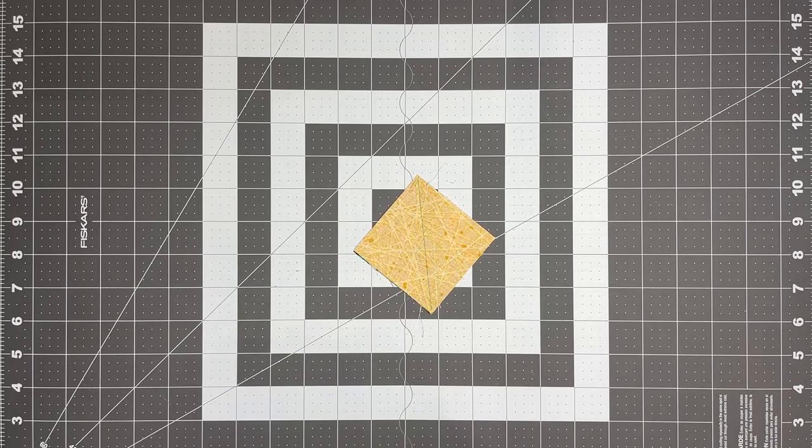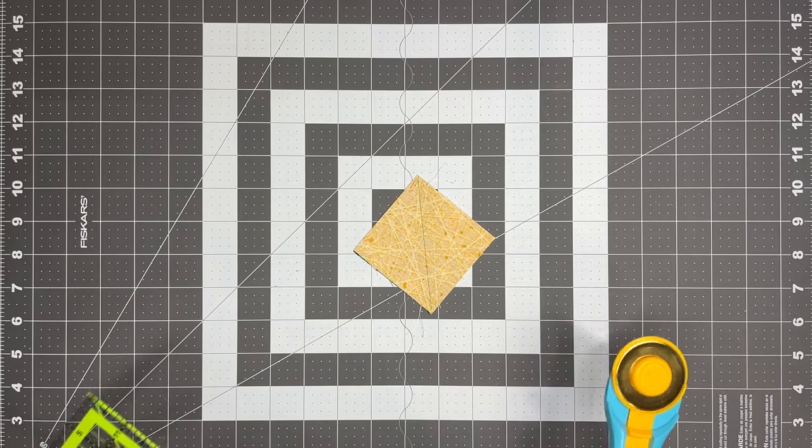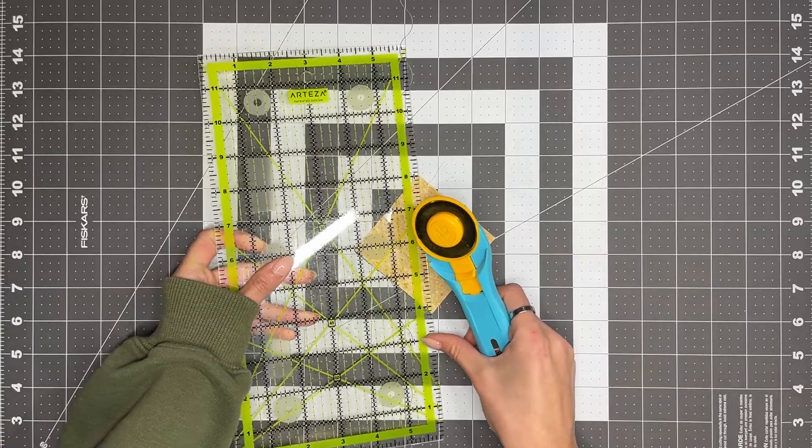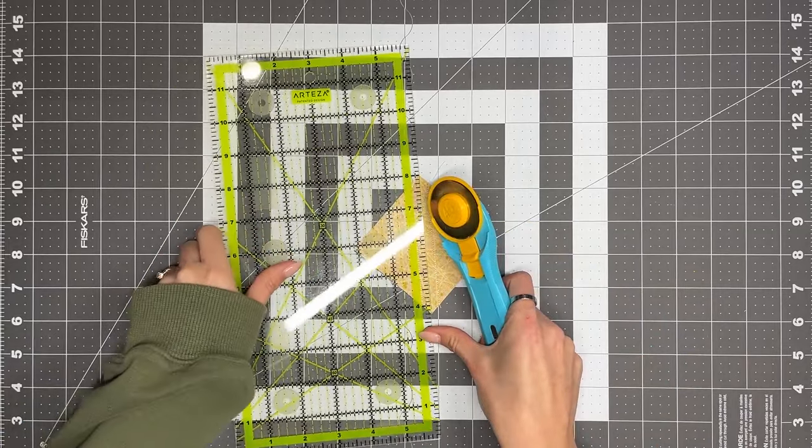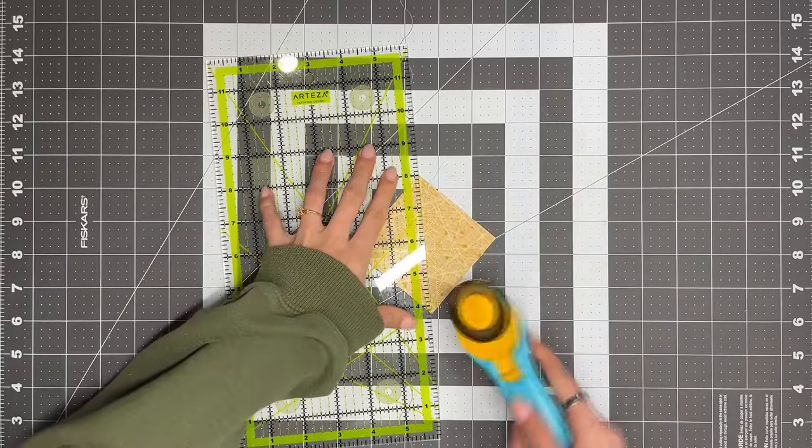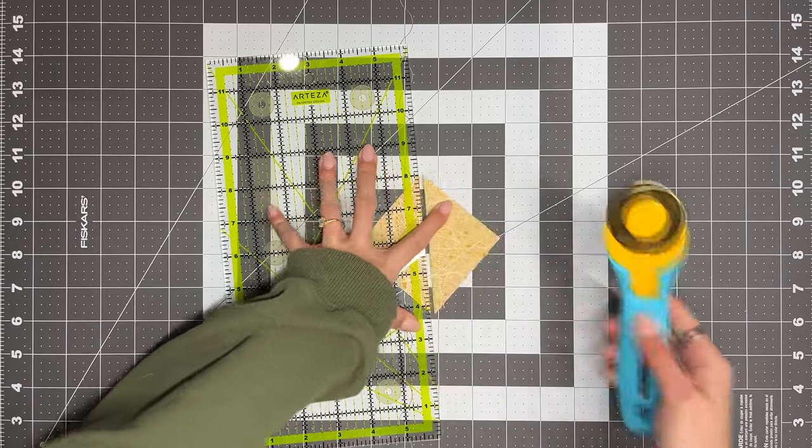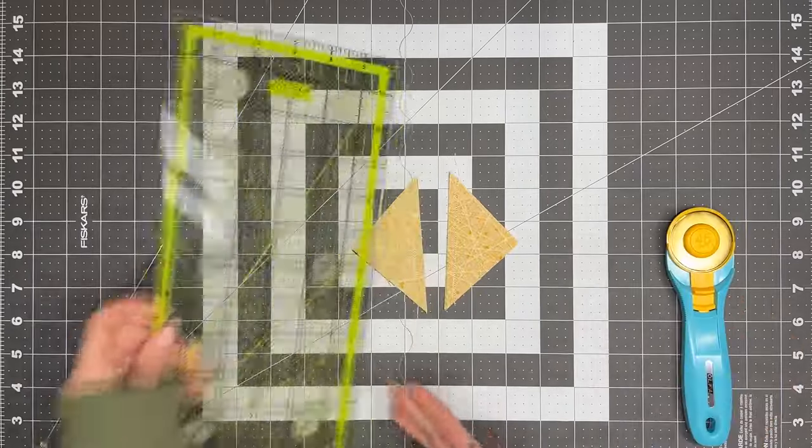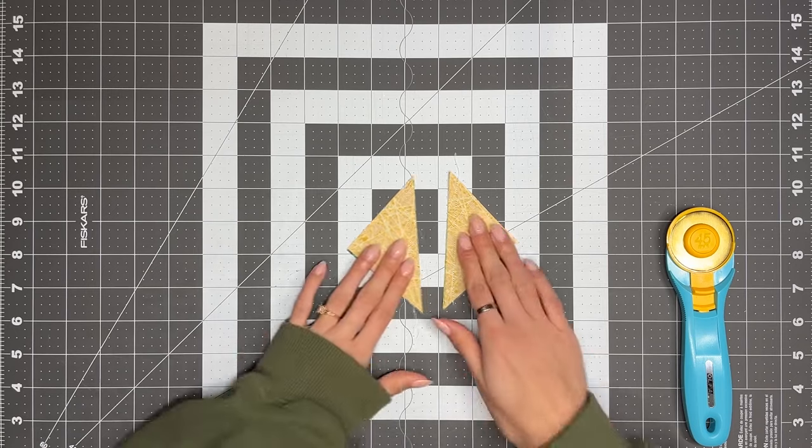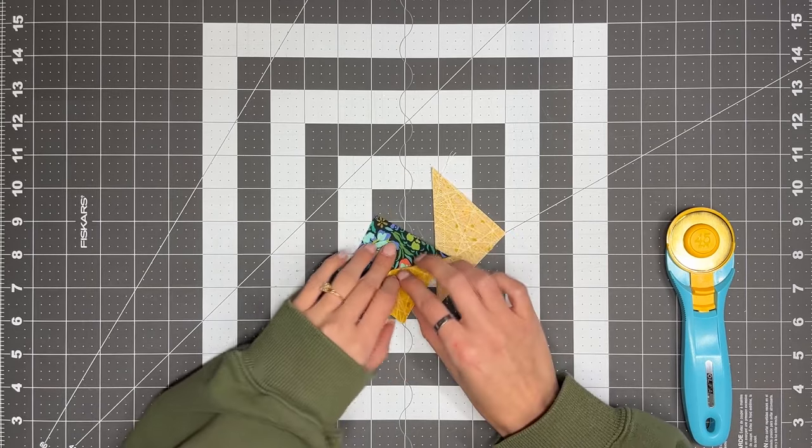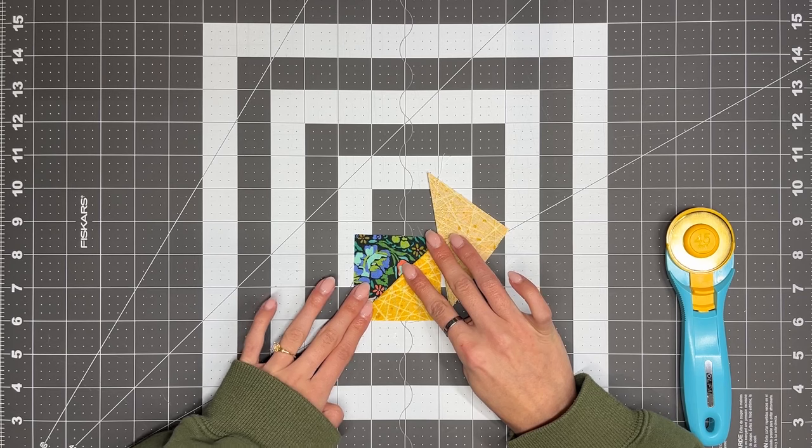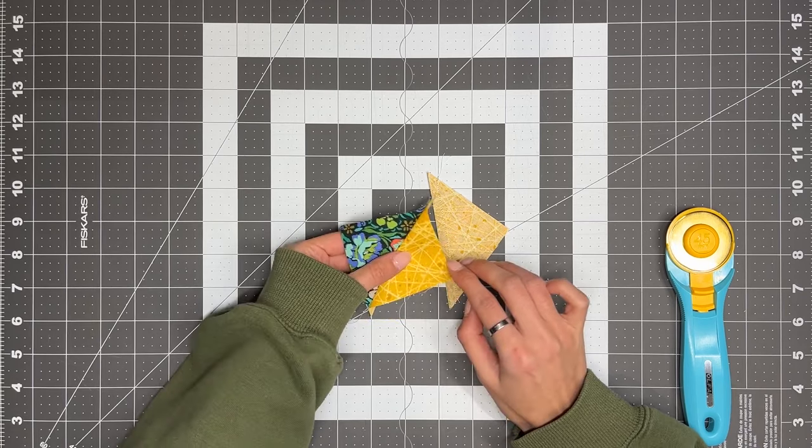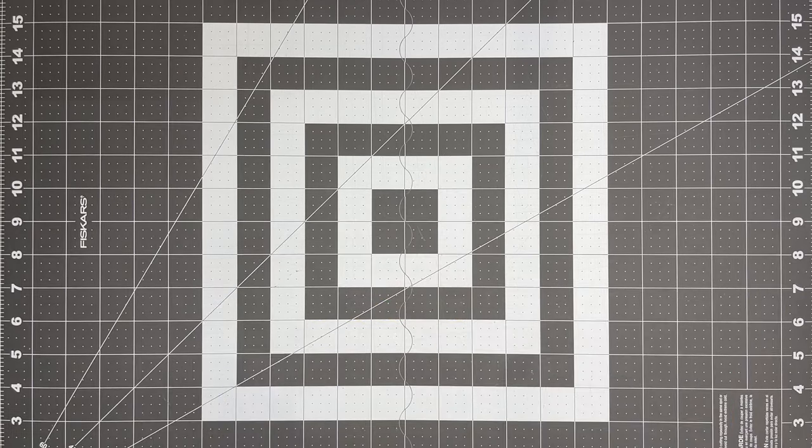So once it's sewn, we're going to take our rotary cutter, and we're going to just split the block on that line that we drew, like so. And this will create two half square triangles. So we'll trim these down to be two and a half inches square, and then we're going to repeat on the remaining three inch squares of fabric to create a total of four half square triangles.